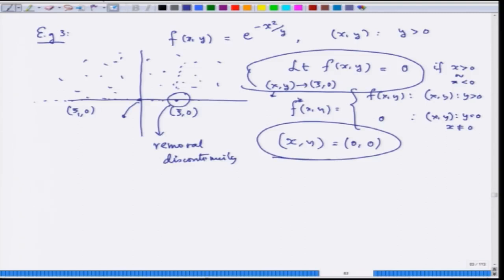It is very interesting that even though the whole line seems problematic since the function was not defined there, we can still redefine the function on the whole line and make it continuous. But there will still be the origin point where the function is not defined and not continuous. Except at (0,0), the new function f* has been made continuous everywhere. Be very careful in handling these things when you go through examples and homework.